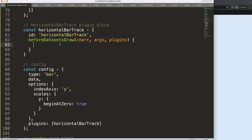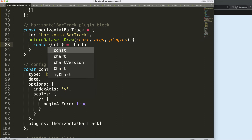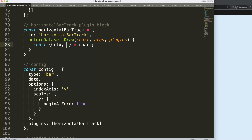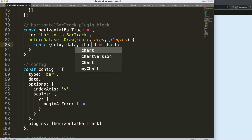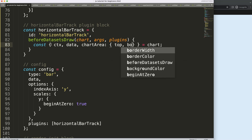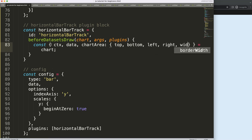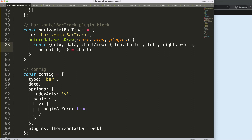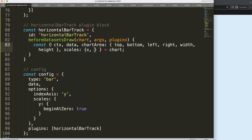We'll use object destructuring here — basically `this equals that`. If you don't know what object destructuring is, check out my video in the description box. From the chart area we can get `top`, `bottom`, `left`, `right`, `width`, and `height` — we don't need them all and can remove them afterwards. We'll also get the `scales` — `x` and `y`.